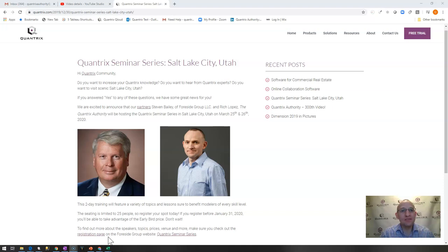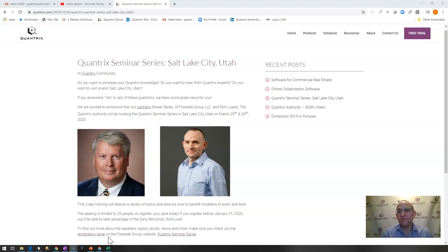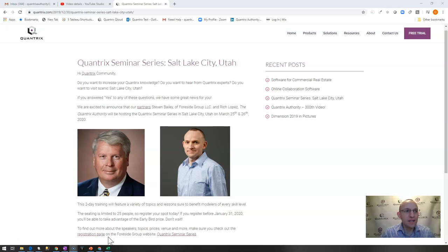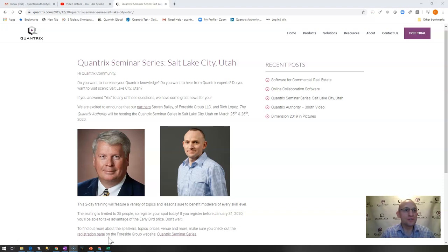If you haven't signed up, we do encourage you to sign up. You can go to Quantrix.com and check out the blog there and see how you can sign up for the seminar. I really do think it's going to be worth the price of admission. I've been spending a lot of weekends and mornings working on the material for this conference. I would encourage you to make the investment and come join us.